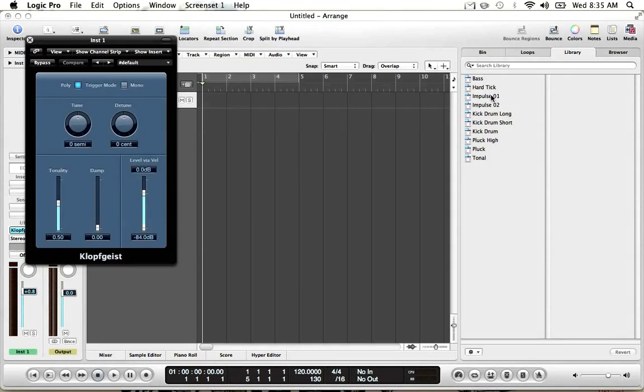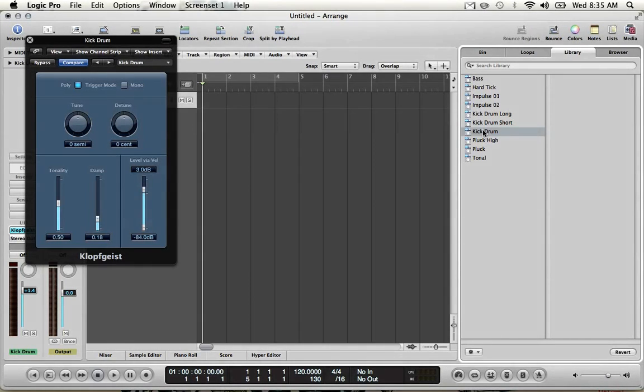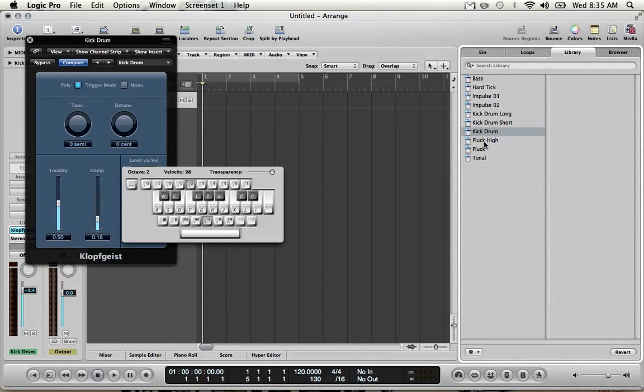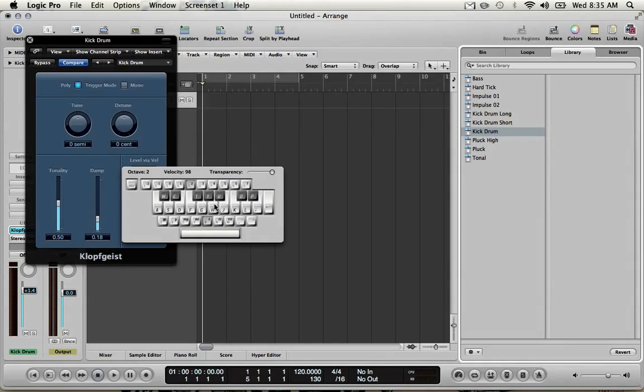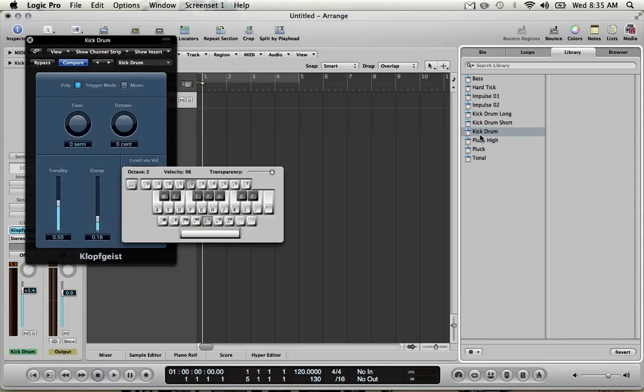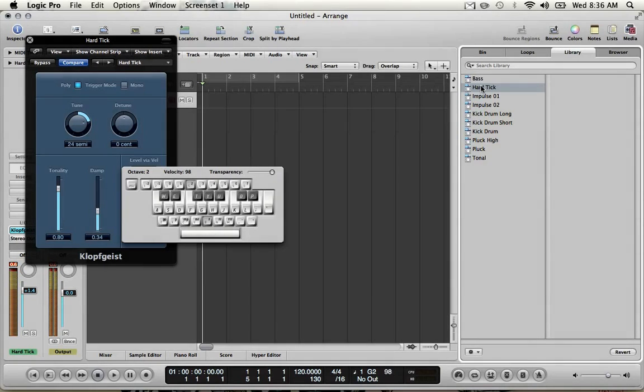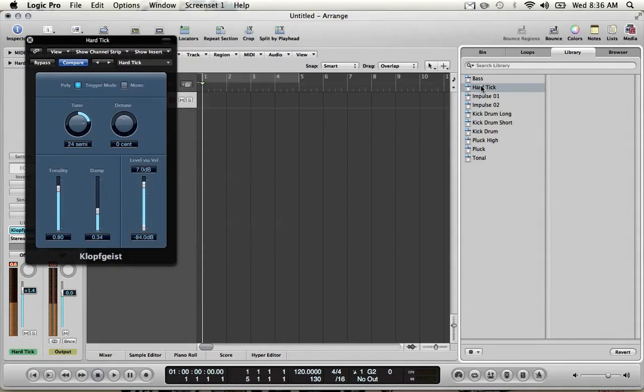A couple presets here on the left. I'll pick a couple. You can hear what they sound like. I can even use the built-in keyboard by clicking caps lock on my computer. I kind of like that. So we'll use that.